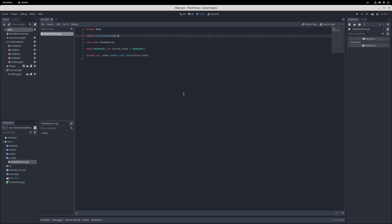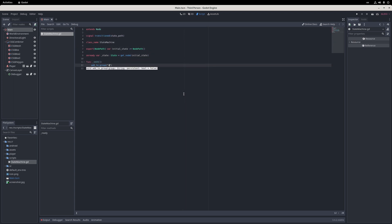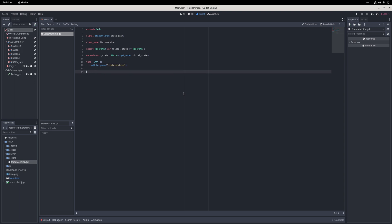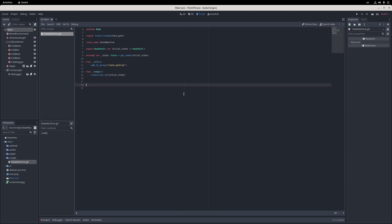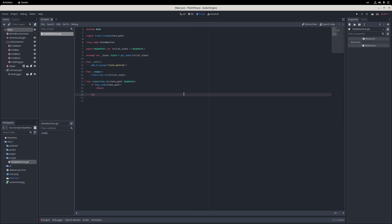In the init method, I add the node to the state machine group so I don't have to do it myself, and then proceed to implement regular underscore methods for input, unhandled input, process, and physics process. In these methods, I call the current state's similarly named method without the underscore at the beginning, and this way I'll eliminate the risk of processing states other than the current one.